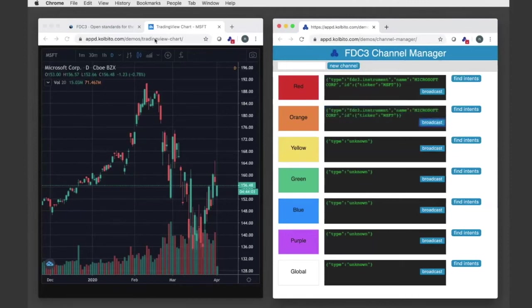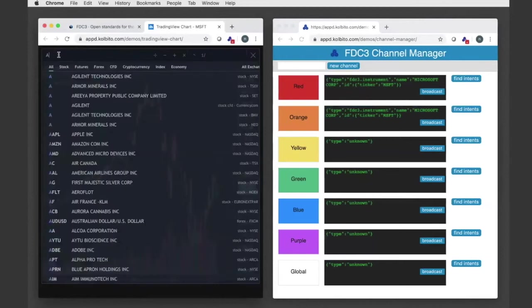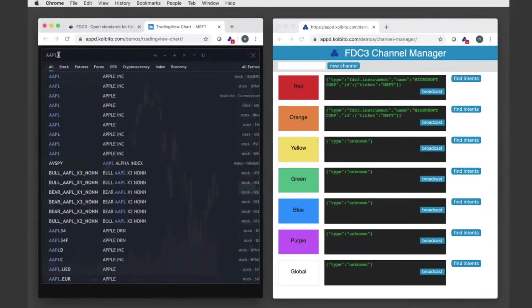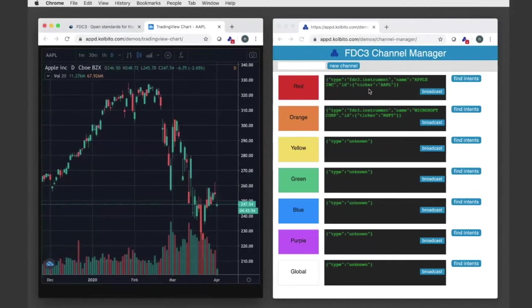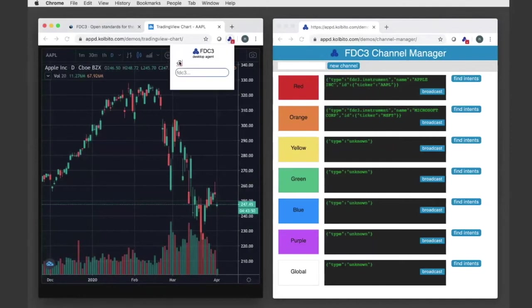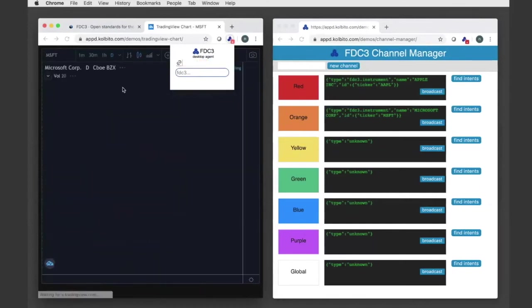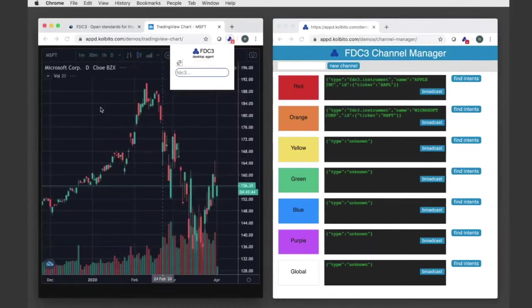I want to copy that, let's say just for argument's sake, and broadcast that over the orange channel. And now if I change this, the red channel here has changed to Apple. And if I change now my chart to the orange channel, which has IBM Microsoft, I will now pick up that context in my chart.